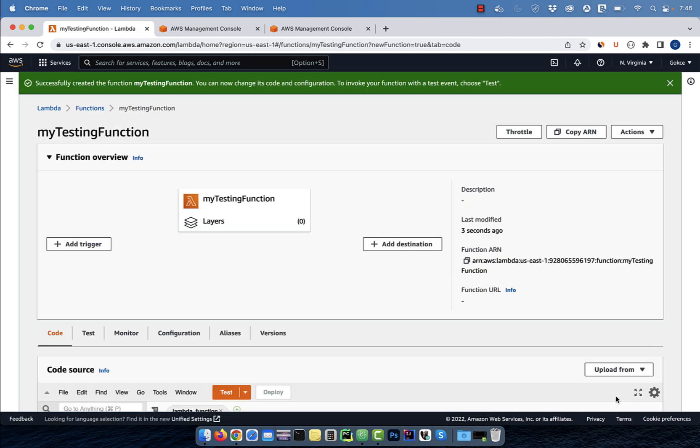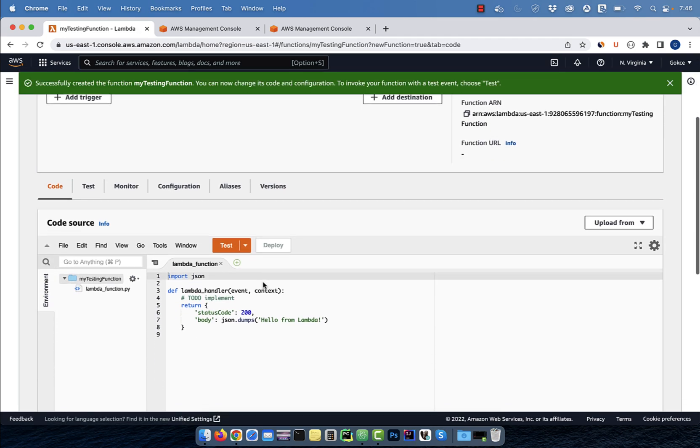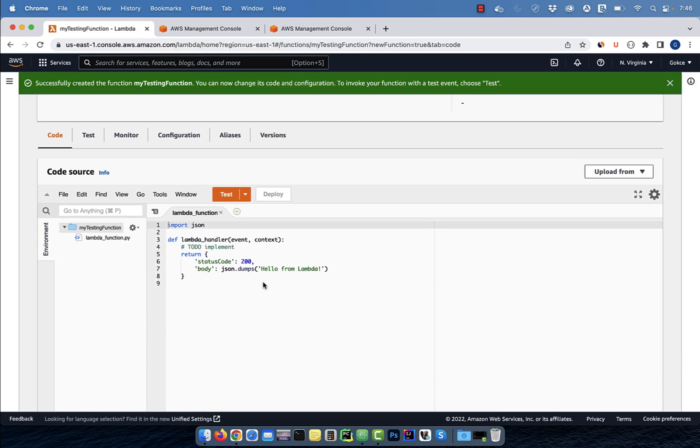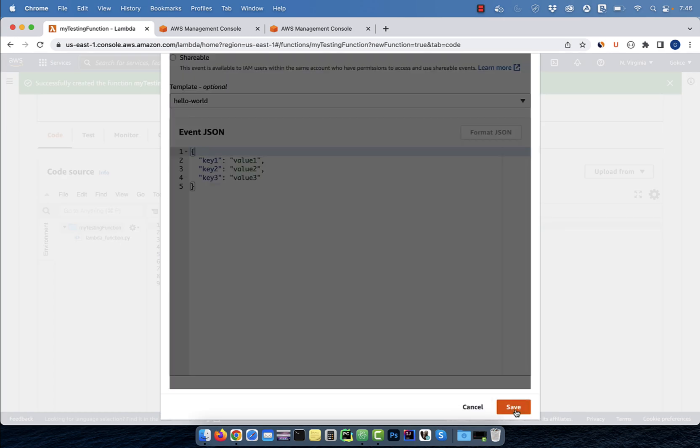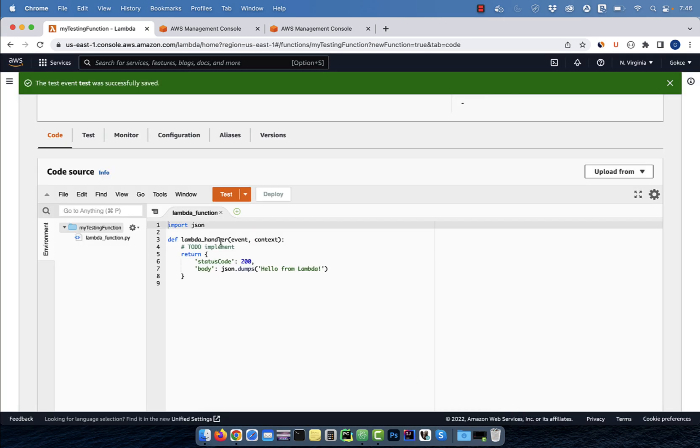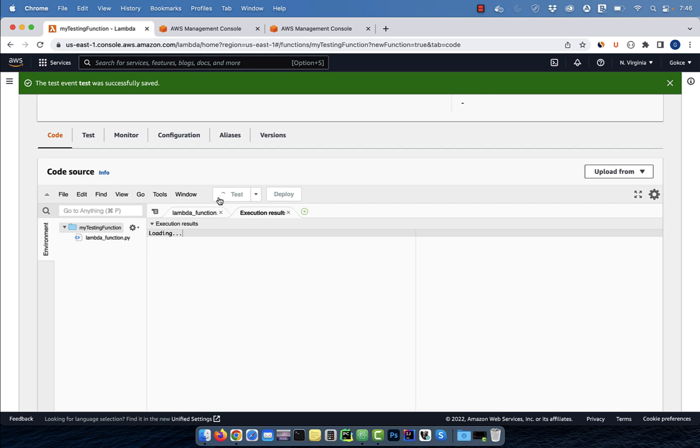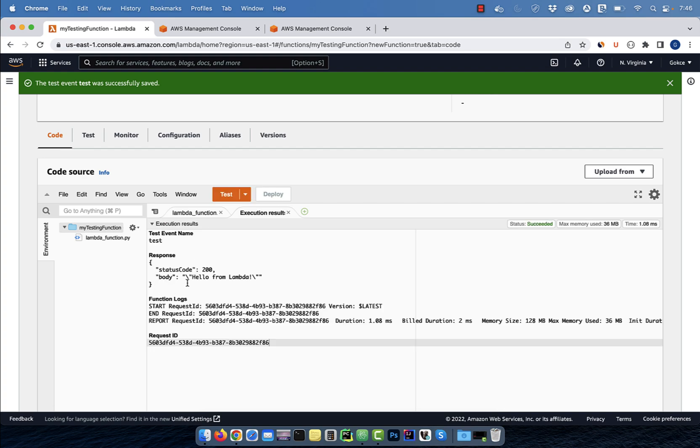Next, go to the code source section and hit test. Give your test event a name and then hit save. Click on test to test your Lambda function to ensure it's working as expected.